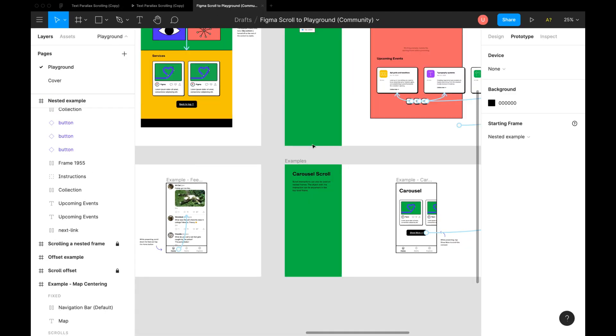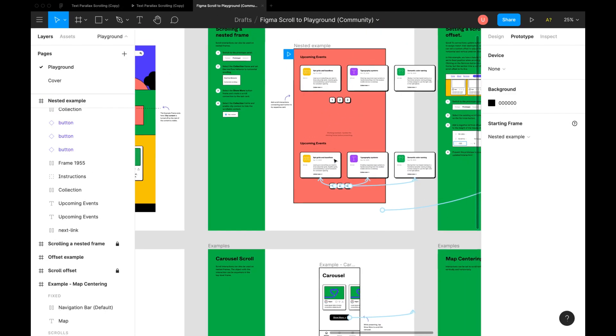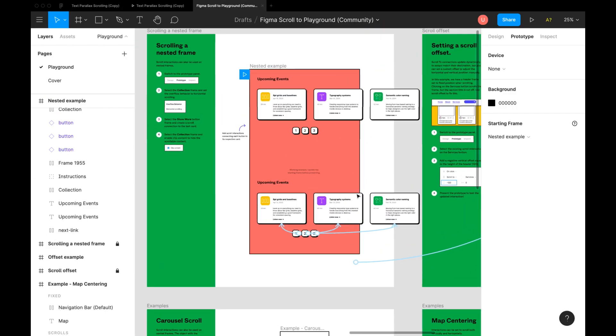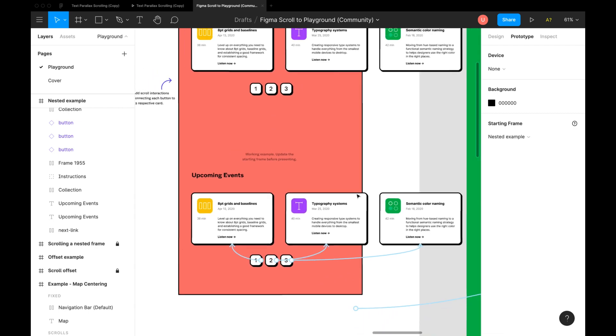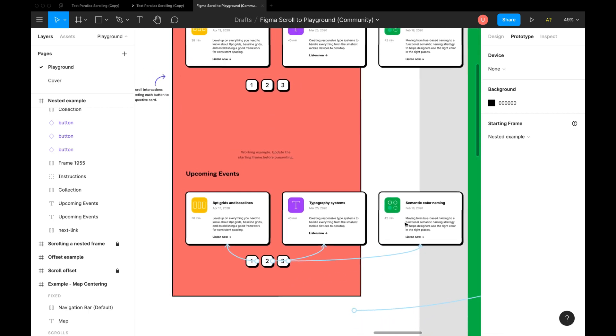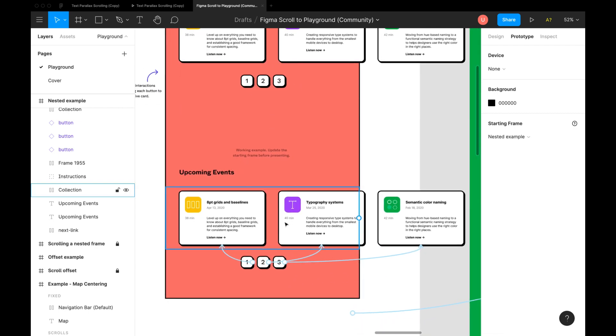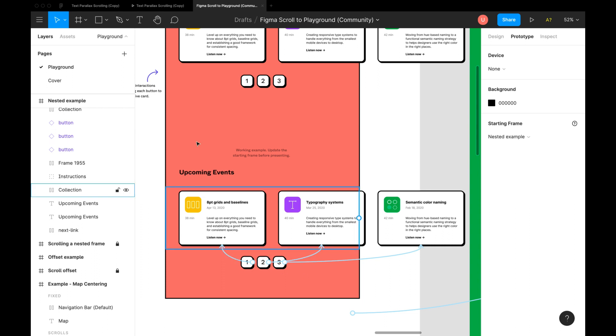You have to use same number of indicators to link to specific frames. Like in this example in the official Figma playground file. But I am hopeful that with upcoming interactive component update, we can achieve that.